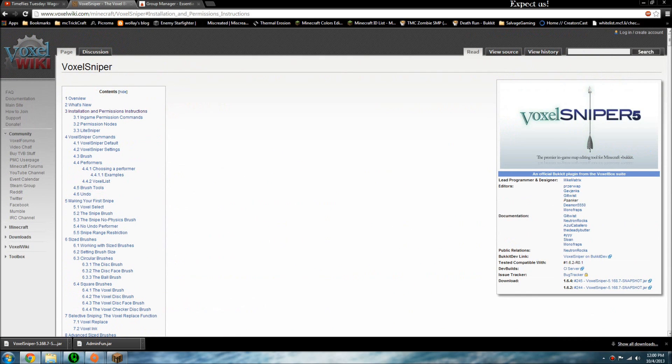If you don't know what Voxel Sniper is, it's a very popular plugin. What it's used for is you can make some pretty awesome looking terrain. You can make mountains or anything you can imagine — anything your little heart can desire, you can make with Voxel Sniper.